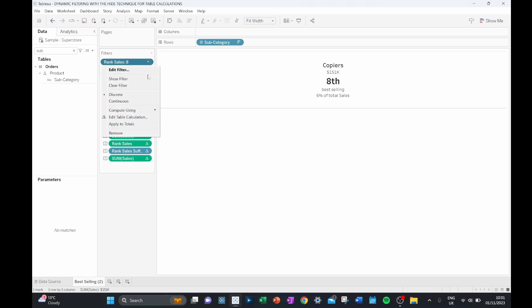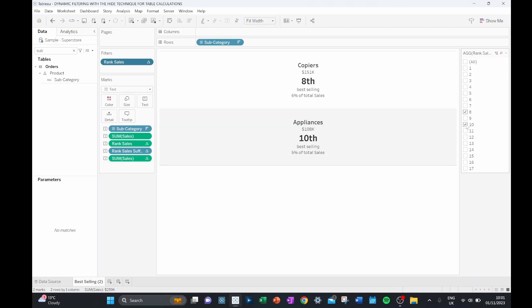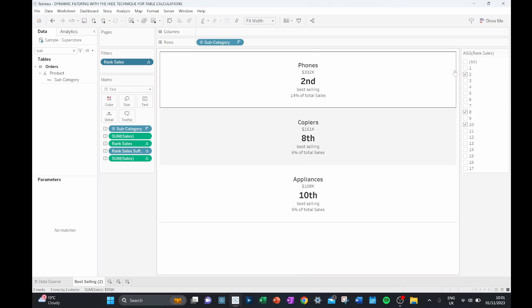But if I change my mind now and I want to look at maybe machines, how well they rank, there's no easy way of finding machines in our data set. So I might say maybe they're 10th place, but no, that's appliances, maybe they're second place. No, that's phones.